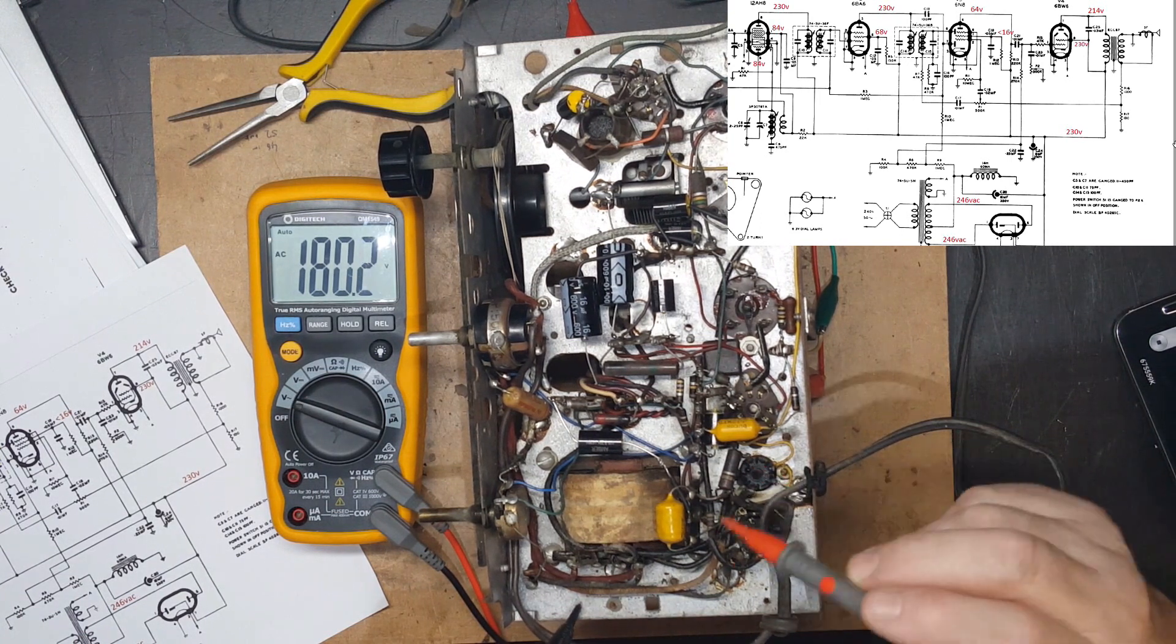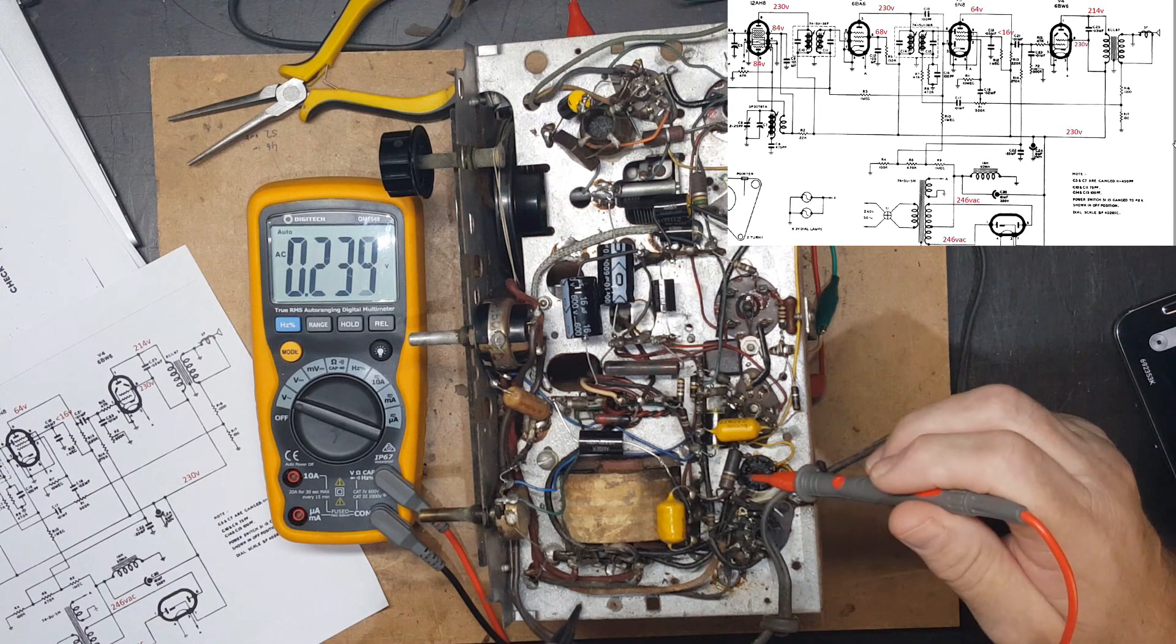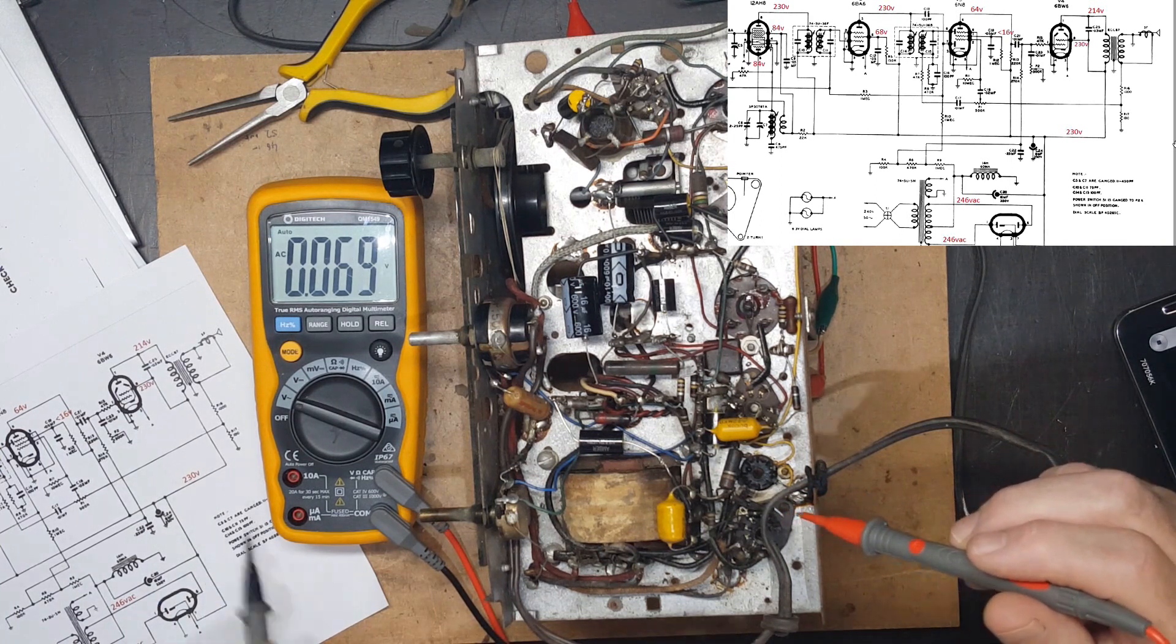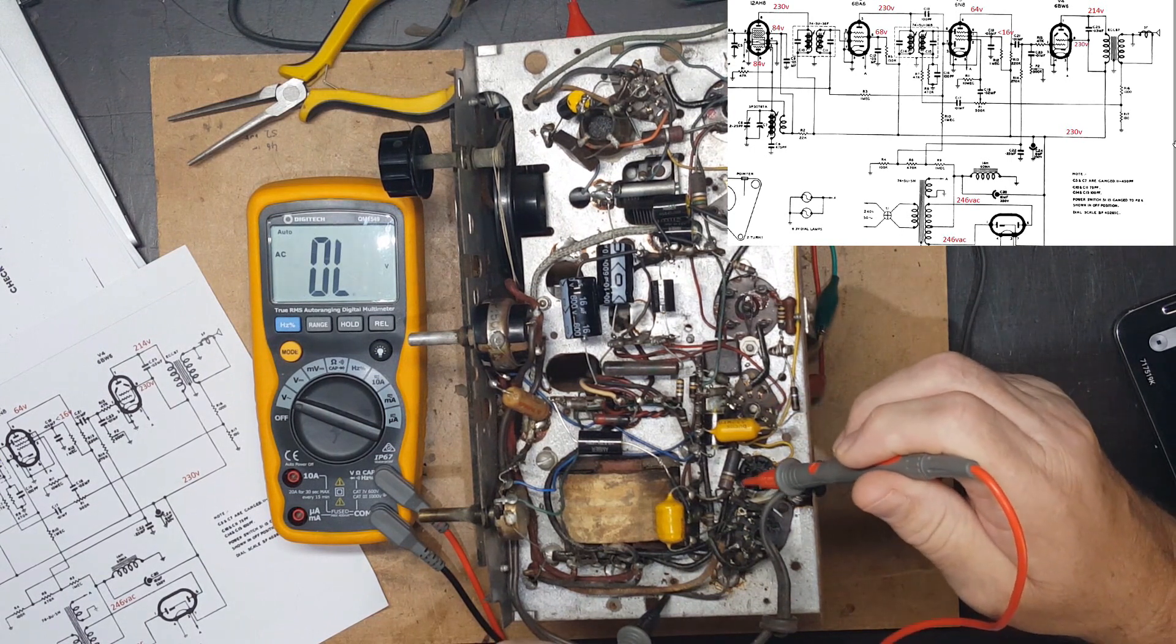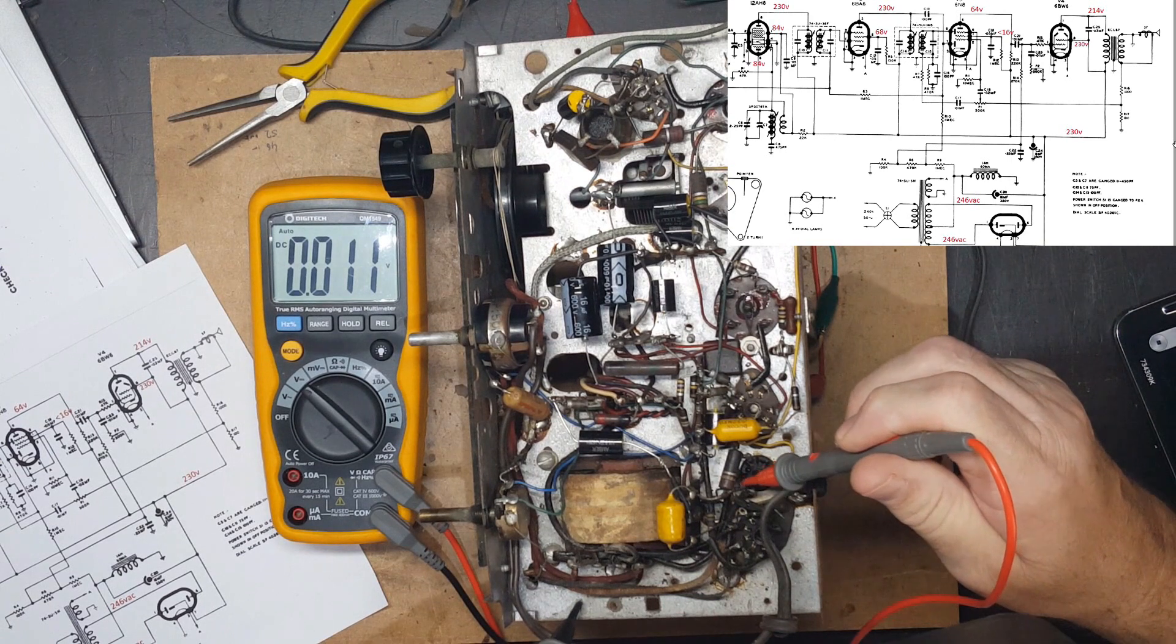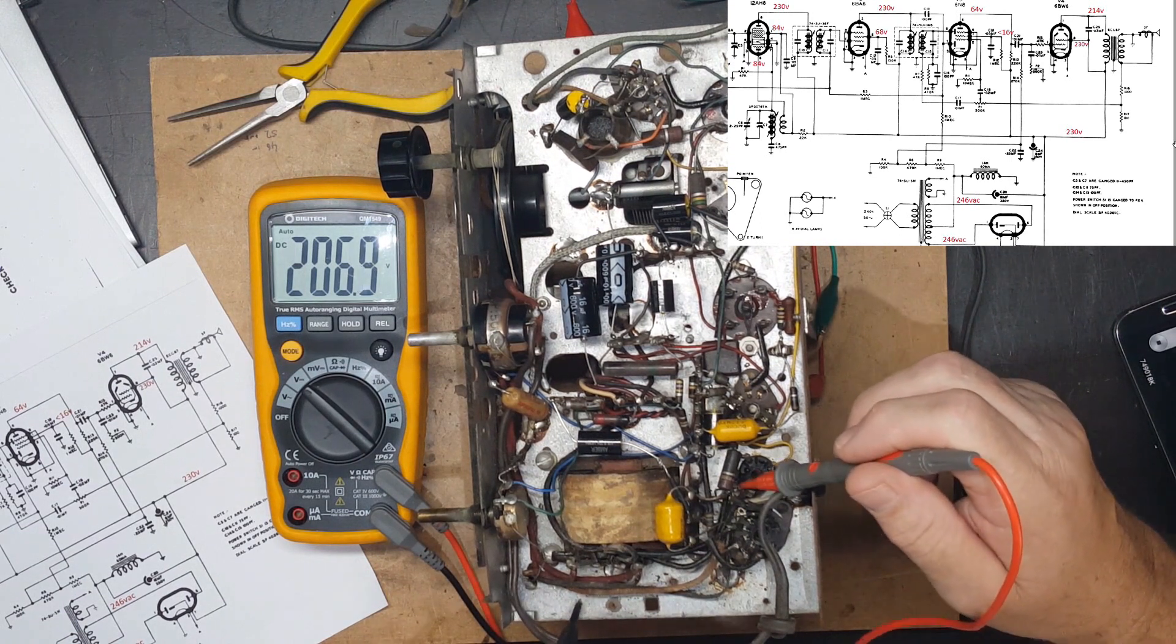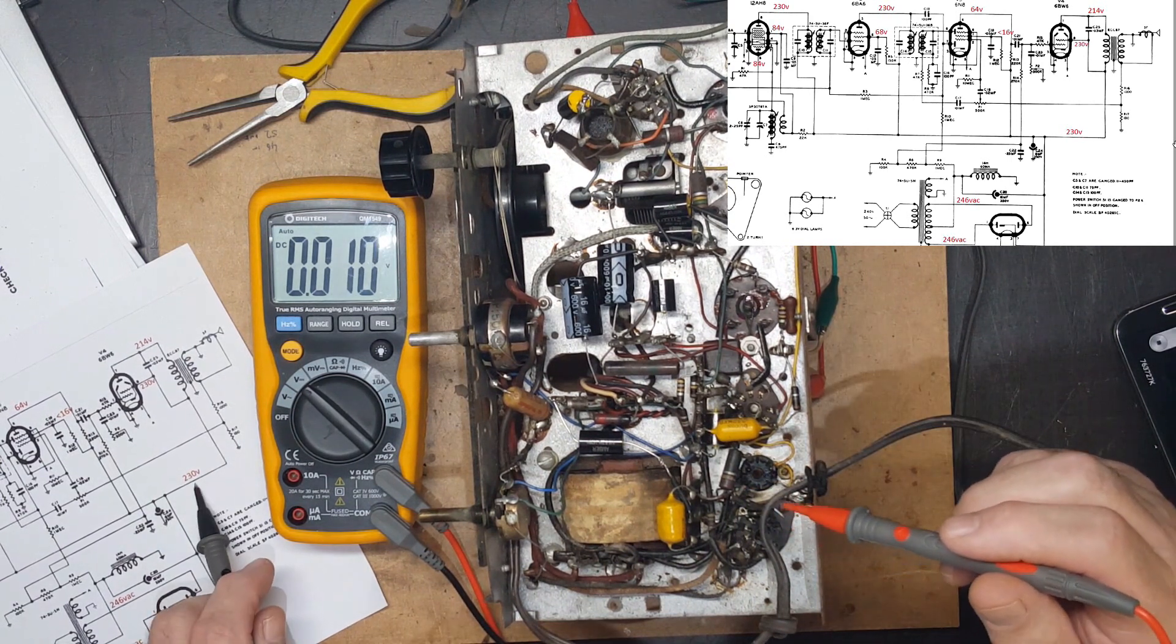But that other side is 183, so there's something going on in the transformer. The rectified DC is supposed to be 230. That's reading 206, supposed to be 230, so that's down. Pretty much what you'd expect since one side of the secondary is down.